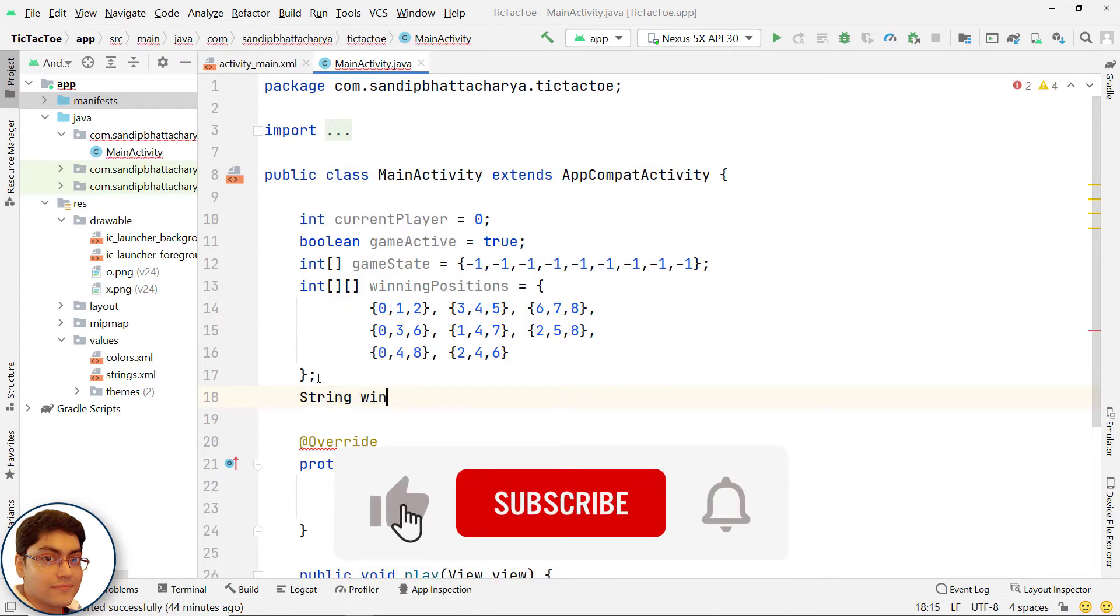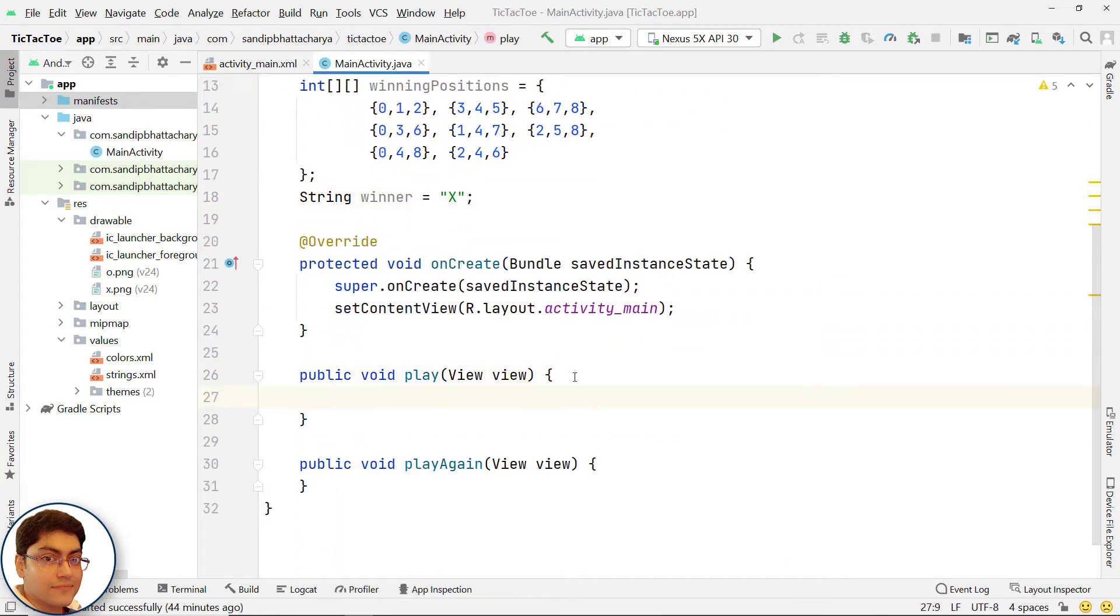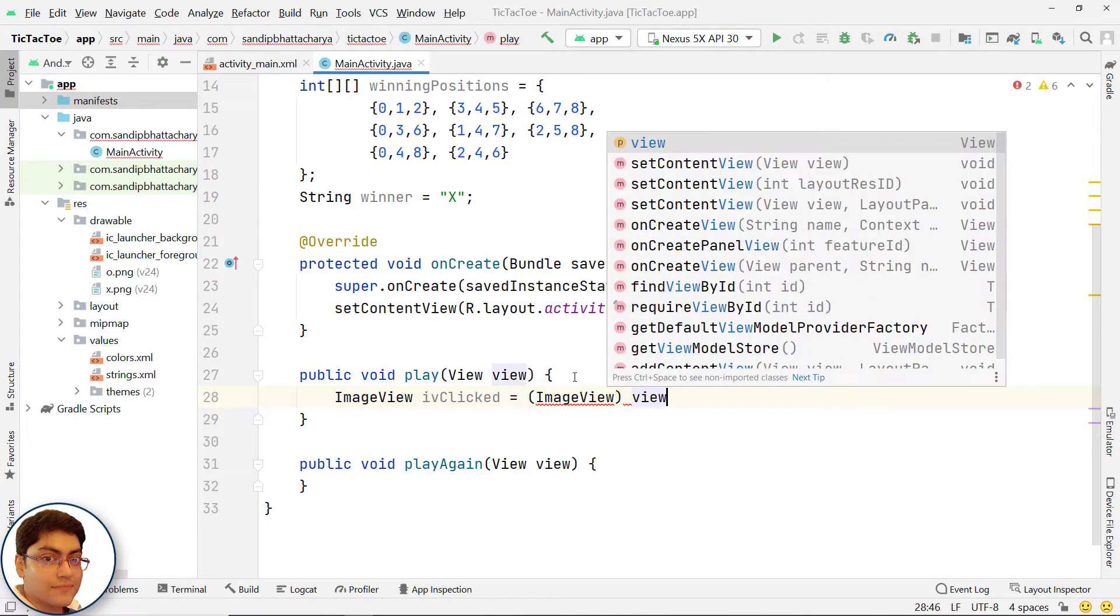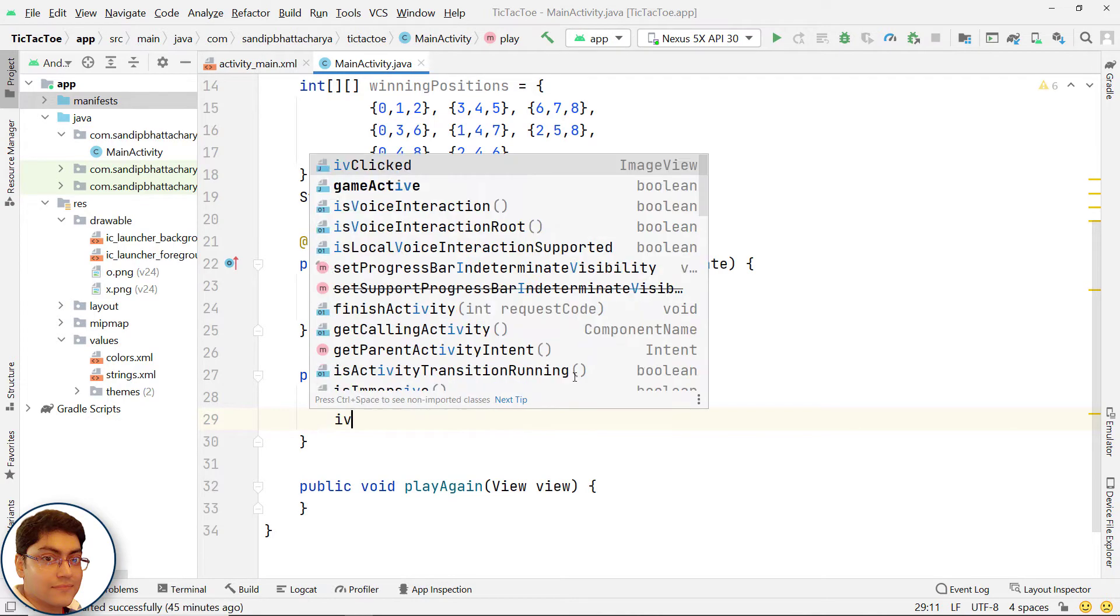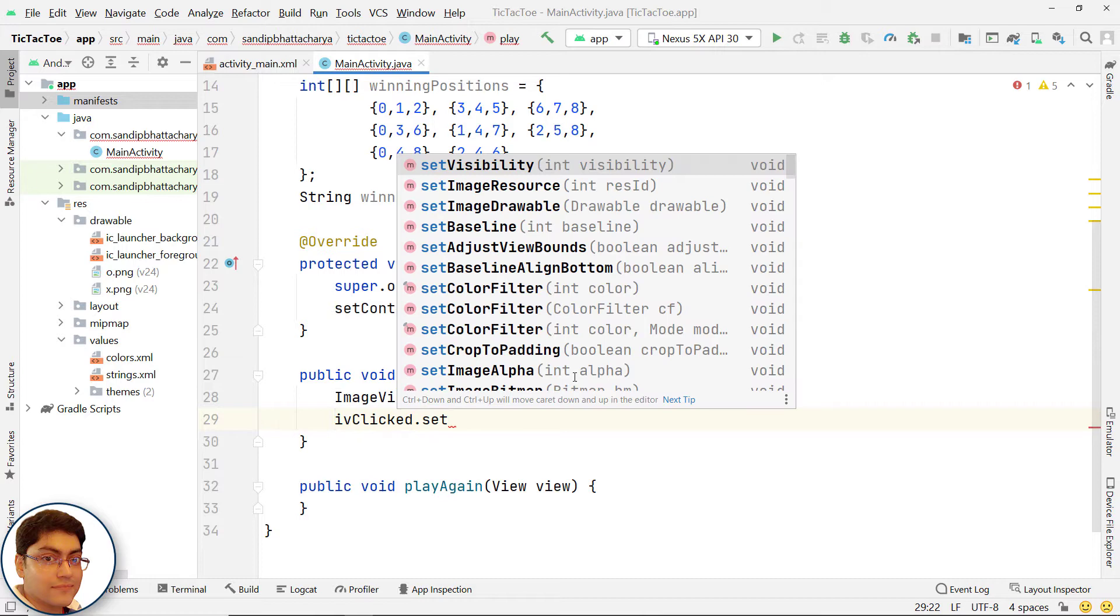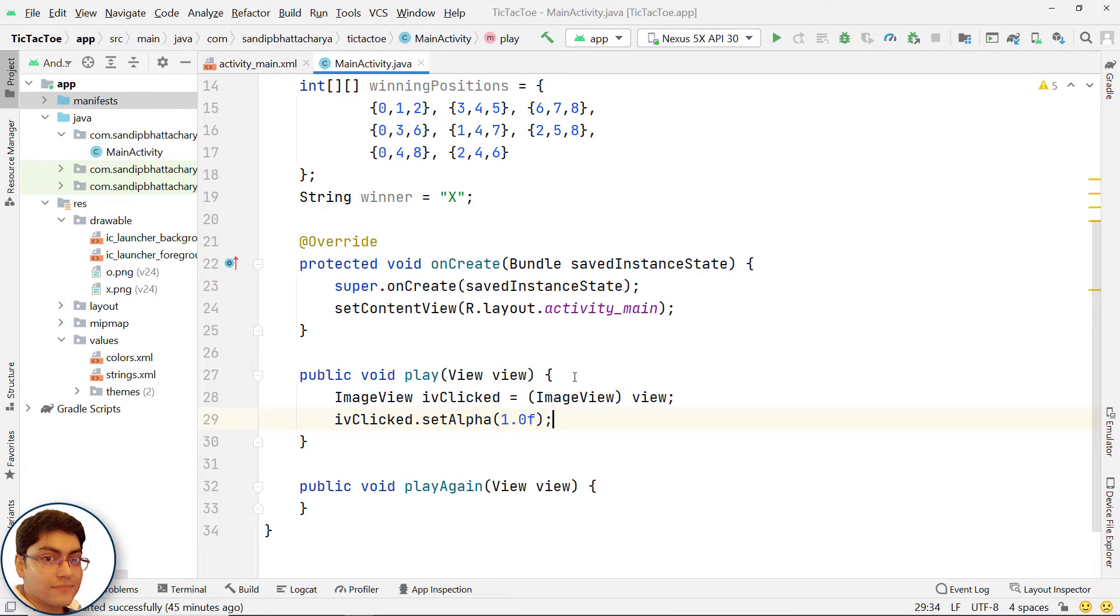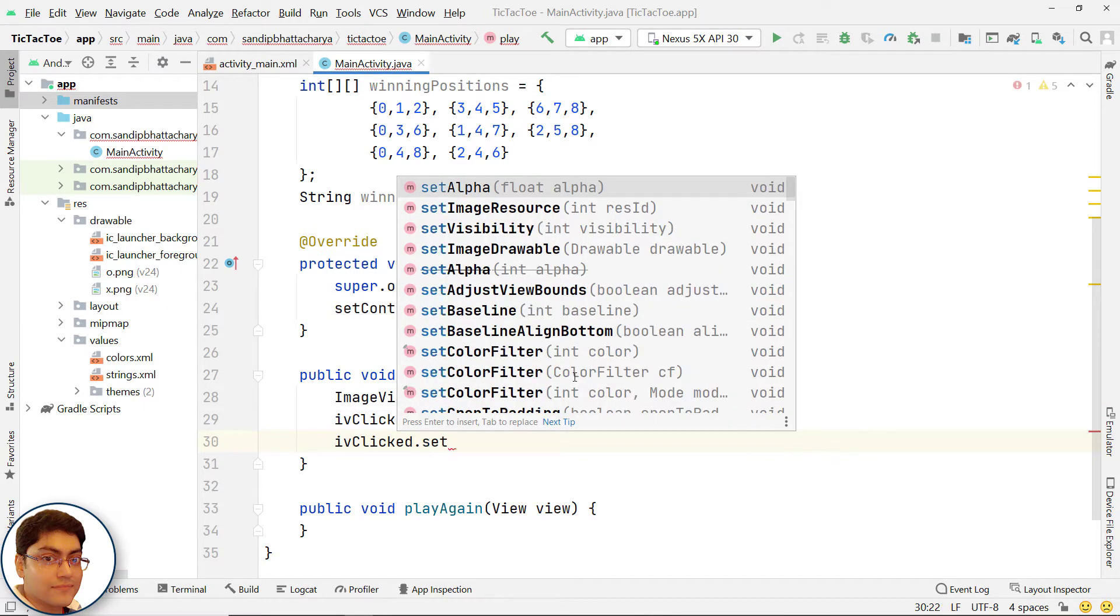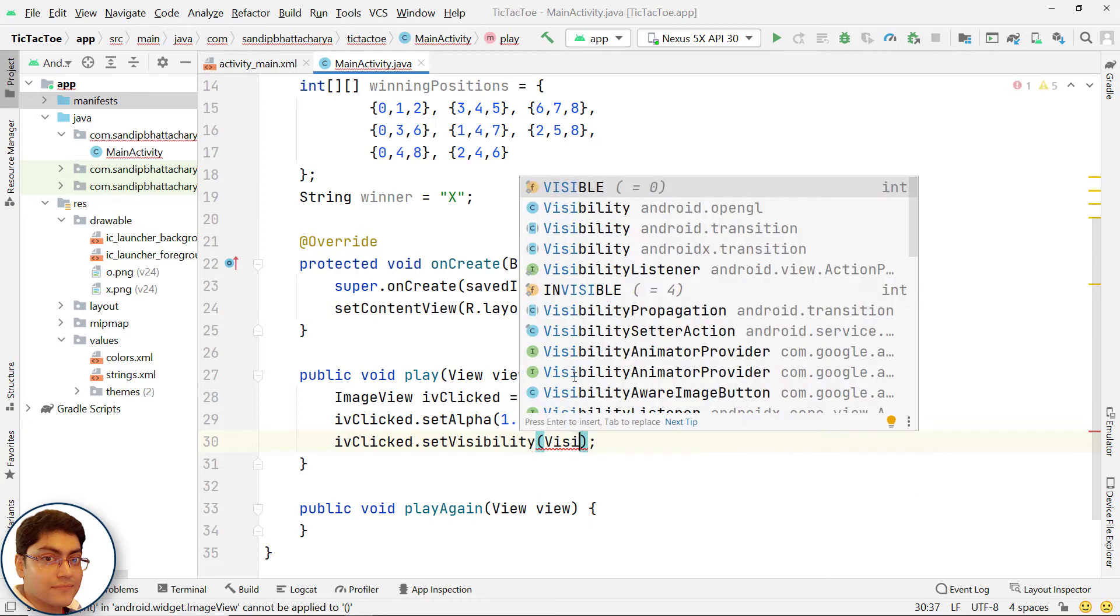Define a string. The view parameter in play method is the view that was clicked. We can then convert this view into image view to get the exact image view that was clicked. By setting alpha to 1.0f, we are basically making the image view opaque. Also, we will set the visibility of the image view visible.